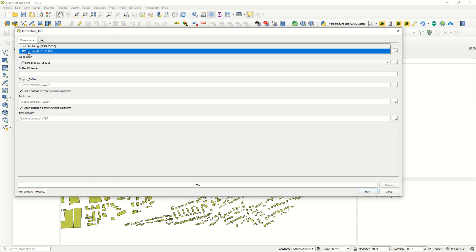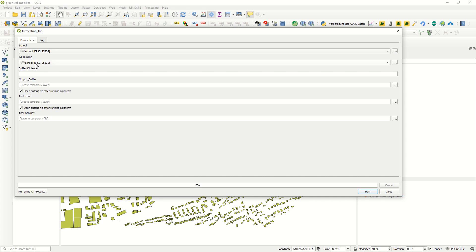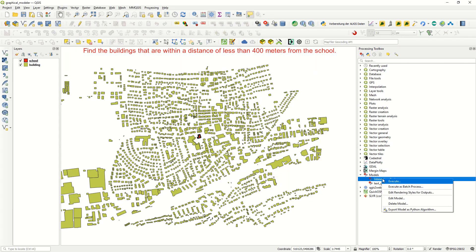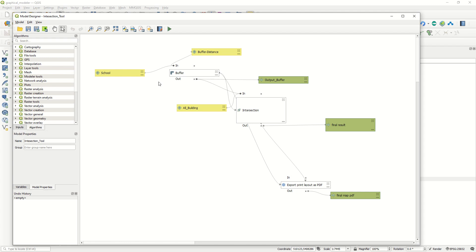If I just double-click the existing model, you can see we have the layers - you can just choose the school and all buildings. You can define the buffer distance, and according to the project it is 400 meters, but you can define it as 500 as well. The output buffer shows where results will be saved, either as a temporary layer or a final result, and at the end we export a final PDF map.